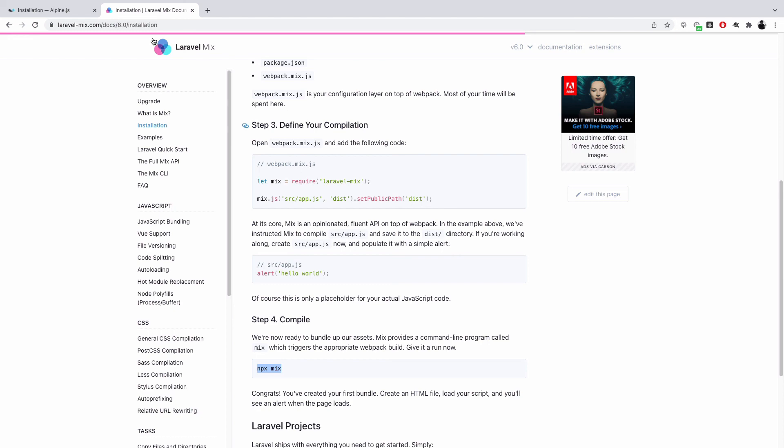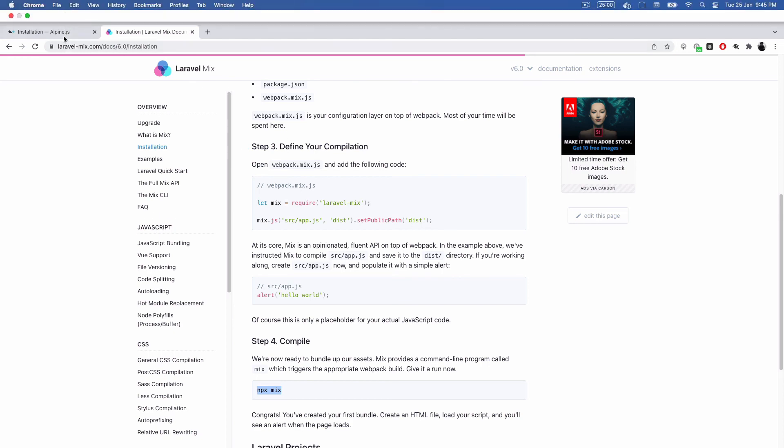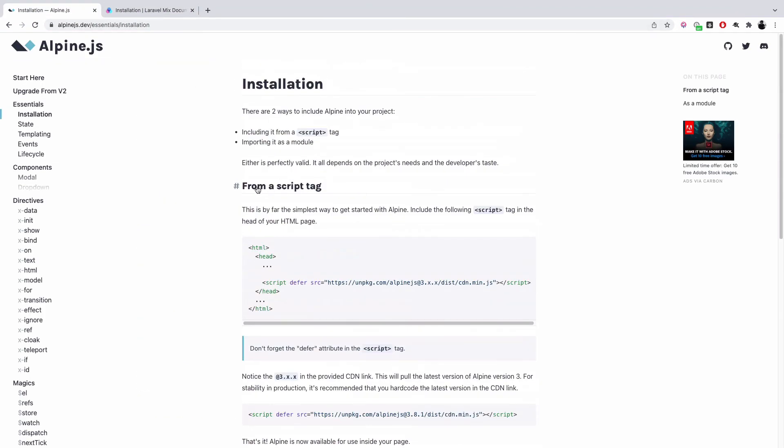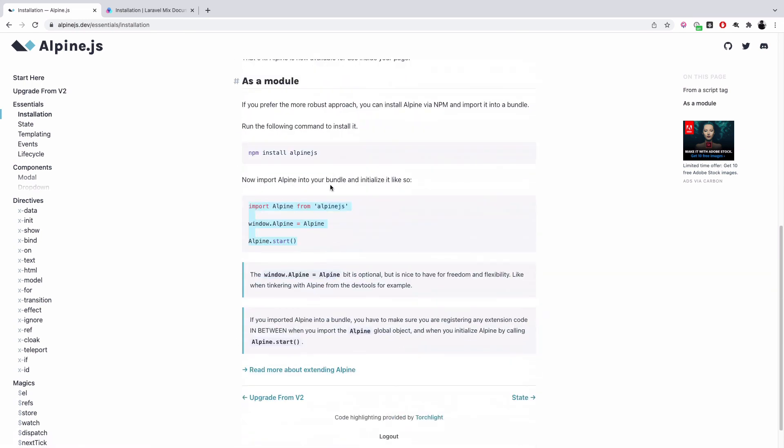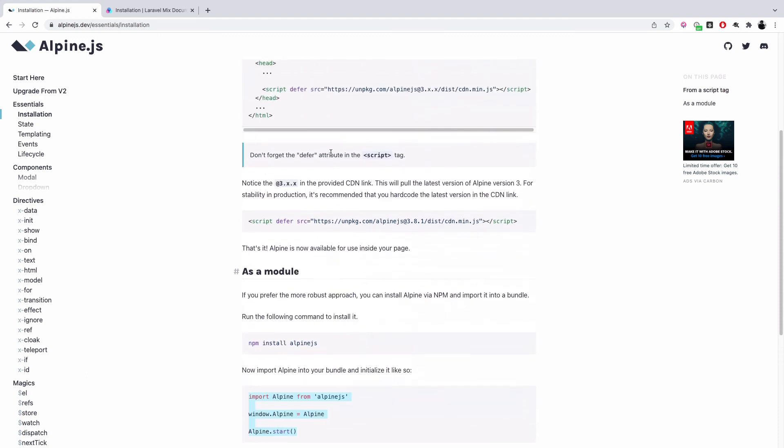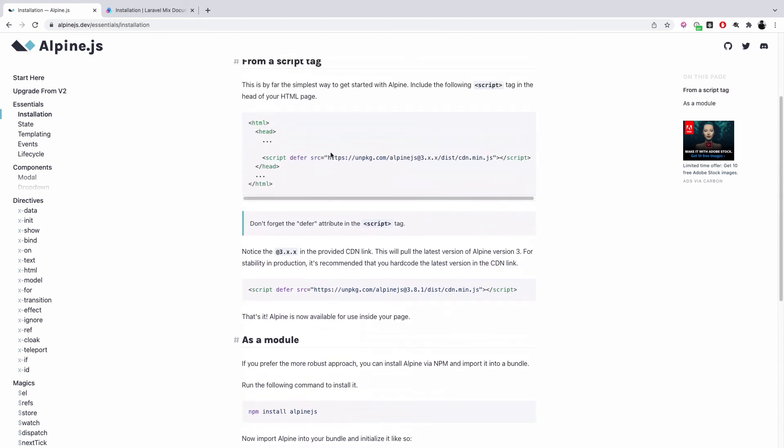We've covered two ways: first is via a script tag, that is from the CDN, and second as a module, that is from the NPM installation. I hope you liked it and keep watching the series to learn more about AlpineJS. Thank you.